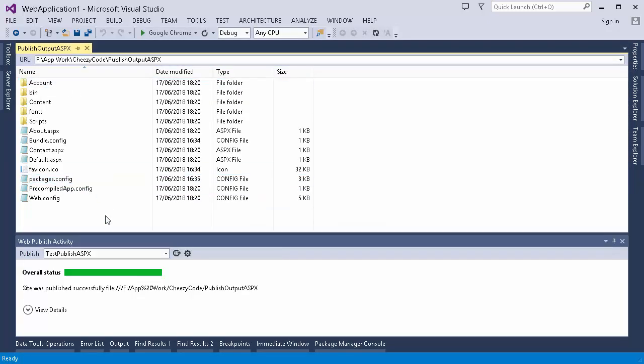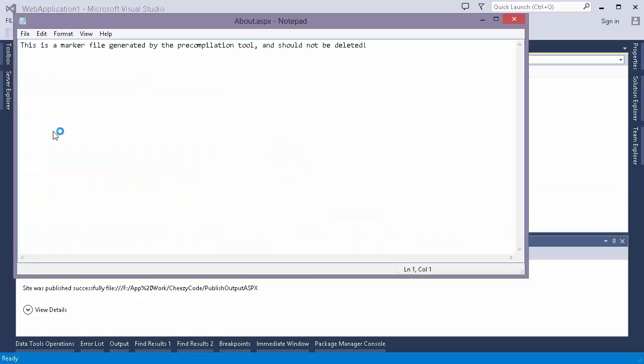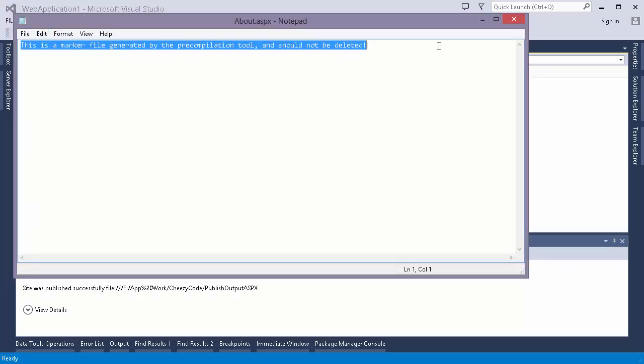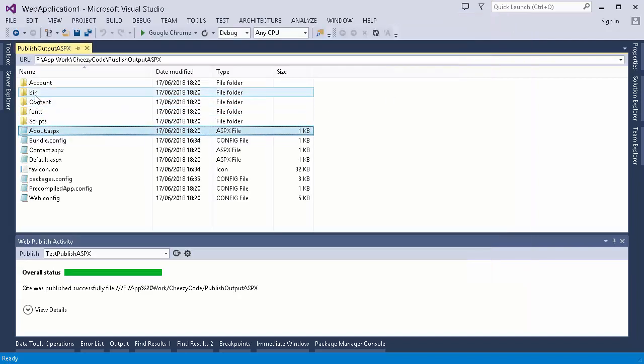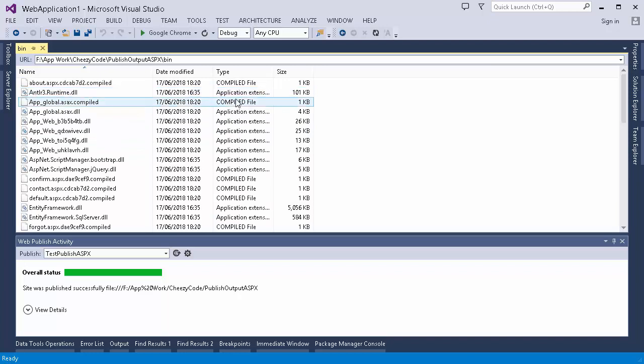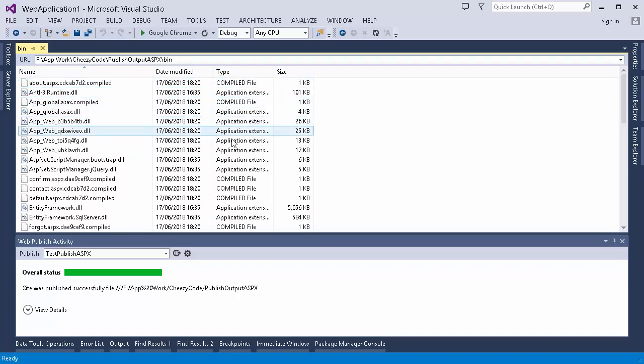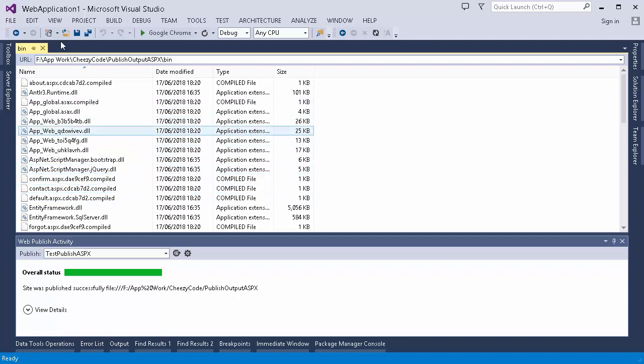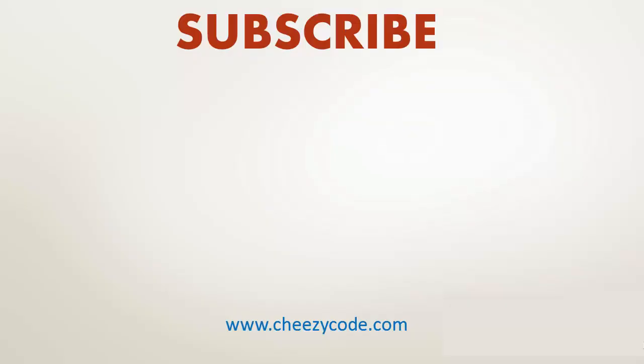Now let's open any aspx page. You can see the aspx page is blank. Let's go to bin to check if there's any pre-compiled file present. See, there are pre-compiled files present into my bin.